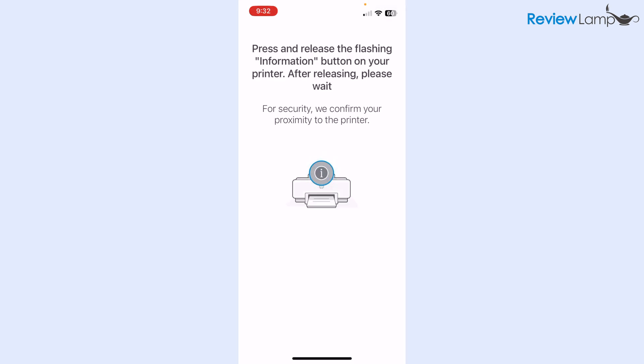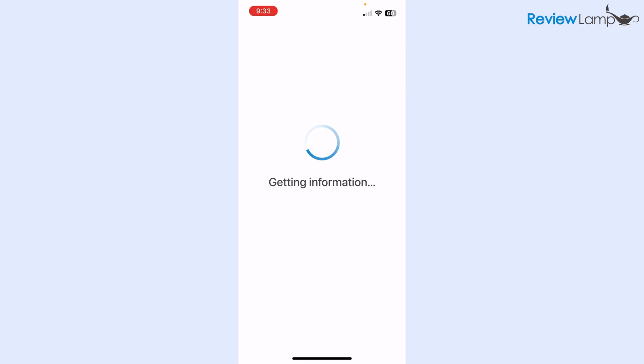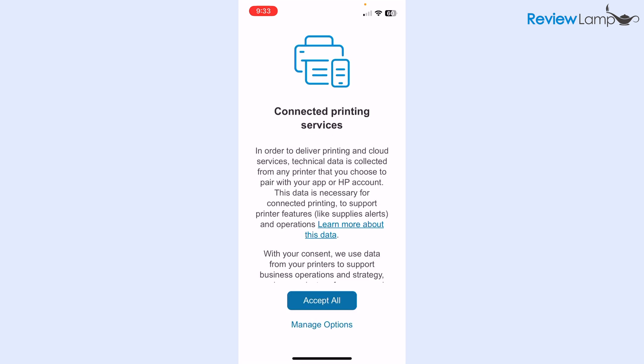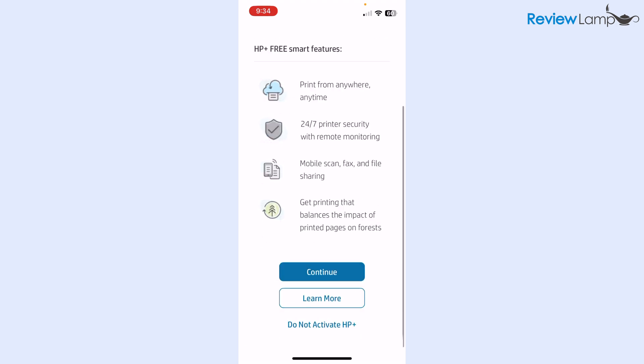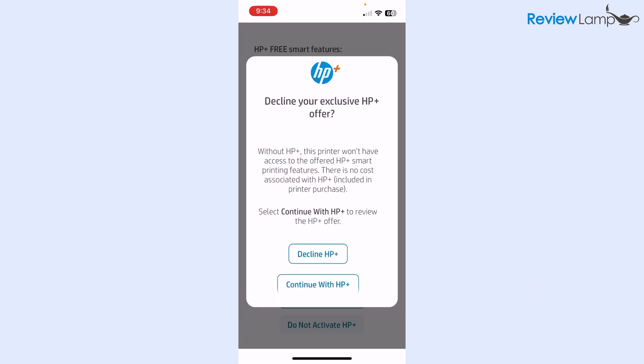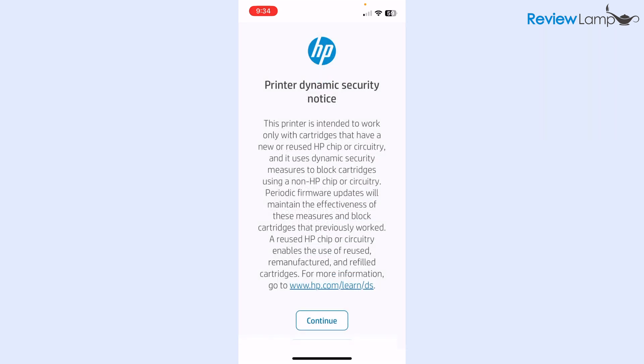On the next screen, it asks you to press and release the flashing information button on your printer. You want to press that. As soon as I press that button, the process moves on. For the next step, it asks me to accept more terms and conditions. I'm going to tap accept all. Then it asks me if I'd like to activate HP Plus for smart printing capabilities. This is obviously entirely up to you, but in my case I'm not going to do this. I'm just going to tap do not activate HP Plus. Then it asks me to confirm the fact that I'm declining this. I'm going to tap decline HP Plus.